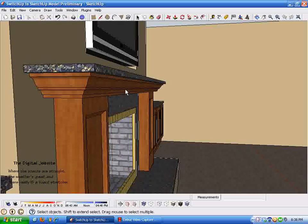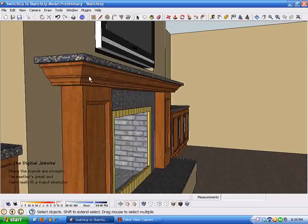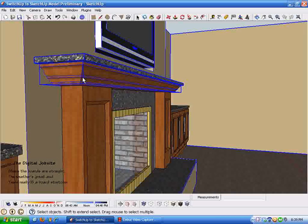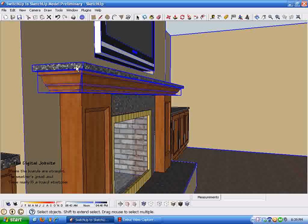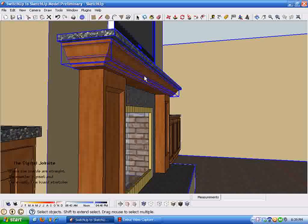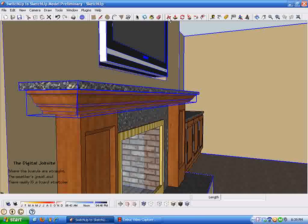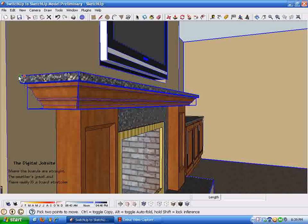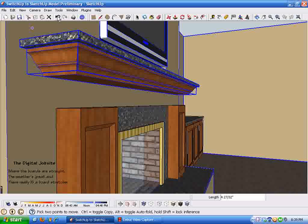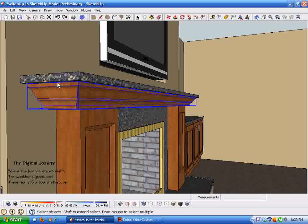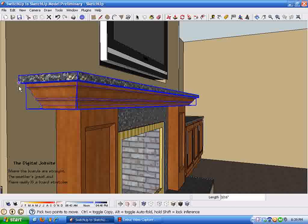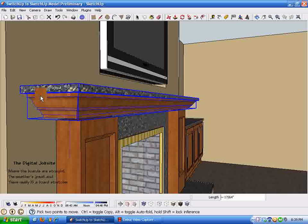When I designed this mantle, I made these two items just groups — they're not components, because there's only one of them. I didn't want to complicate things by making a component, so I just made it a group. By holding down the up arrow key I can constrain movement. Now I've got just those components selected. If I use the up arrow key, the only direction this mantle is going to move is in the blue direction — up and down.